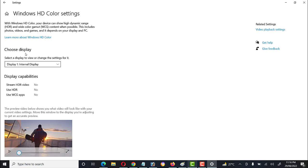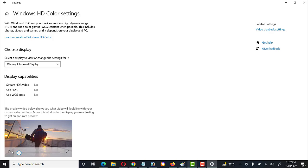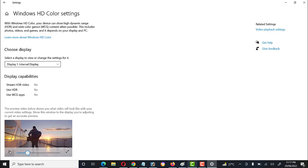Next we have 'Choose Display' — select a display to view or change its settings. It shows the internal display because we have not attached a multimedia screen or projector to this laptop, so only a single display is shown. Here is a preview where we can check the display settings.